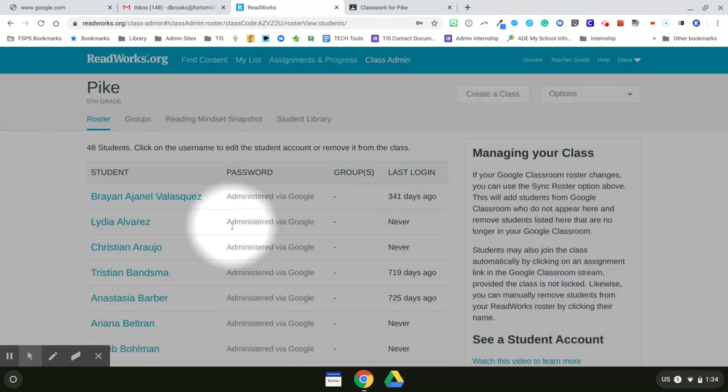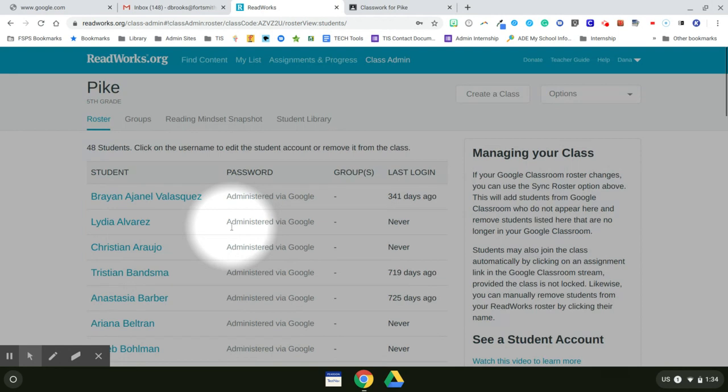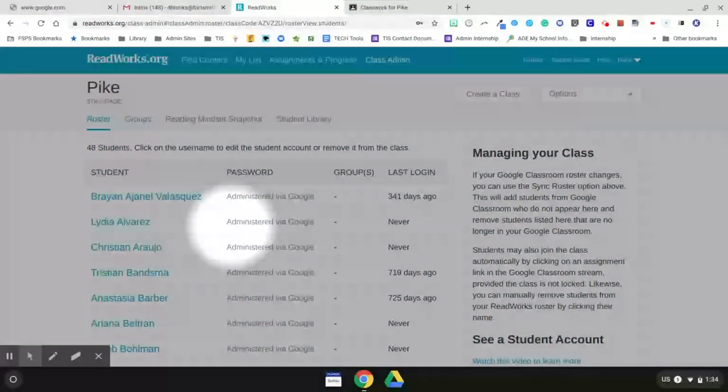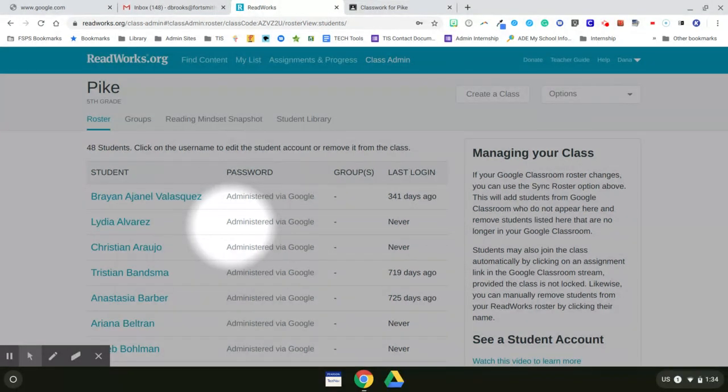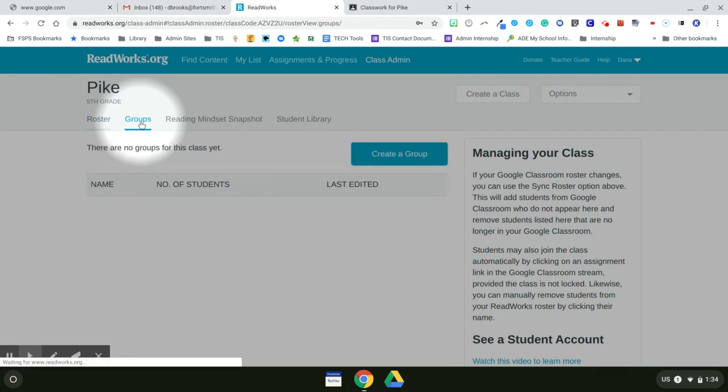And I see that all of my students from Pike that are in my Pike Google Classroom have been imported onto my ReadWorks roster. And now I have some options. My most important option is that I'm able to set up groups here so I can immediately differentiate what I'm assigning to my students.